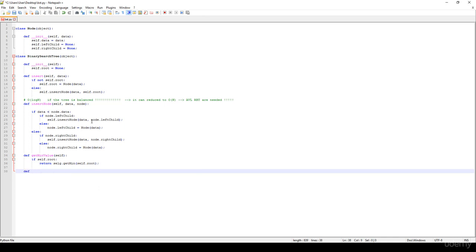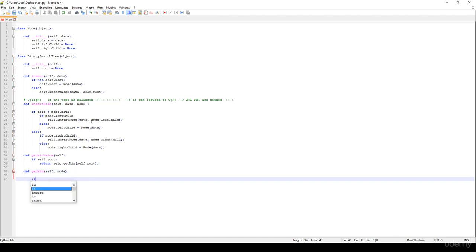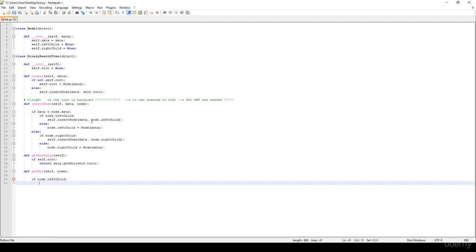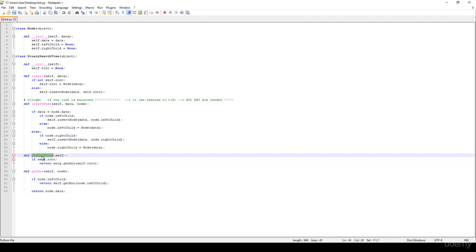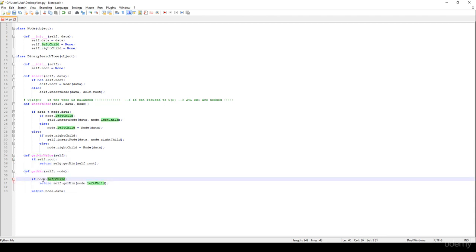So we have this get_min method. It's going to get a node as a parameter, and if node.left_child is not None, then we just have to return self.get_min — so we recursively call this method on the left child. Otherwise, we just return node.data. We have been talking about binary search trees and concluded that the left subtree is always smaller than the right subtree. So if we would like to get the minimum value, we have to go to the left as far as possible.